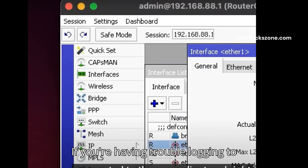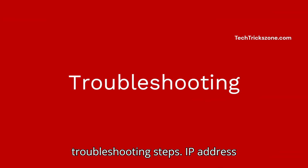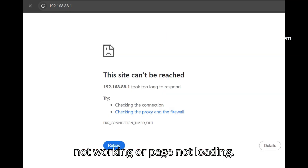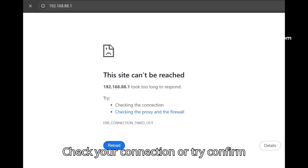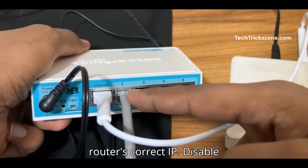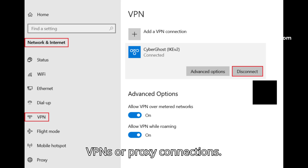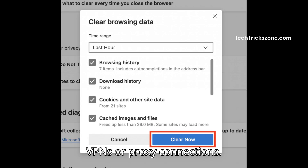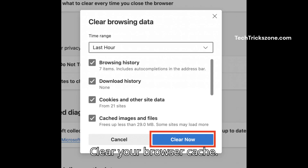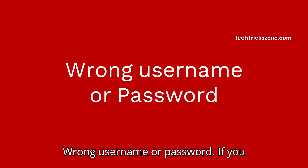If you're having trouble logging into router settings, follow these troubleshooting steps. If the IP address is not working or the page is not loading, check your connection or confirm that 192.168.88.1 is your router's correct IP. Also, disable any VPNs or proxy connections, and clear your browser cache.